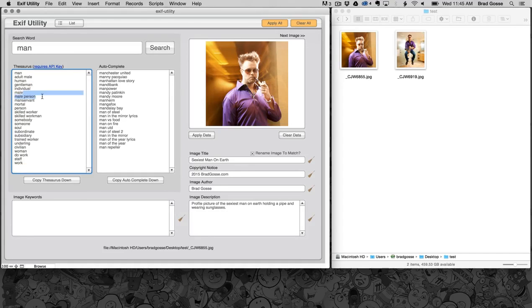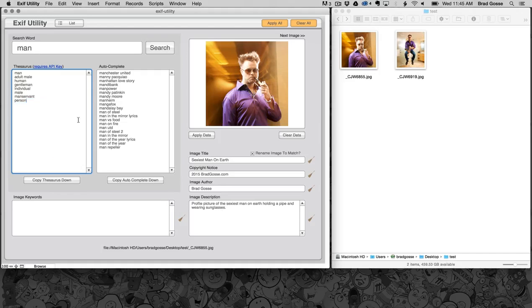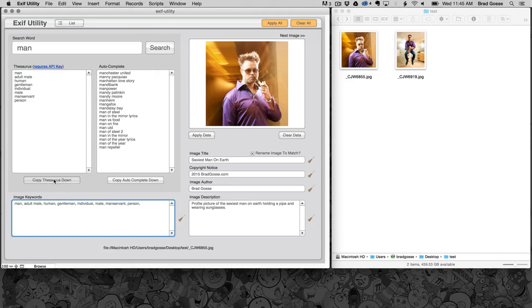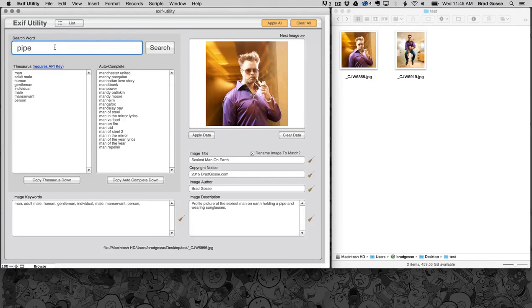So I'm just going to quickly go through here. I'm going to keep manservant in here just for the hell of it because I think it's hilarious. All right, we'll go with that and I'm just going to copy those keywords down and you can see they automatically get put into the image keywords section.